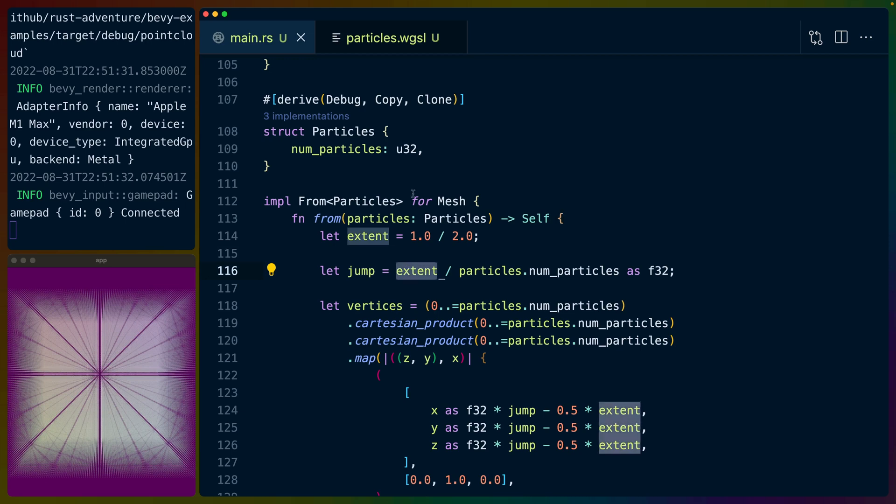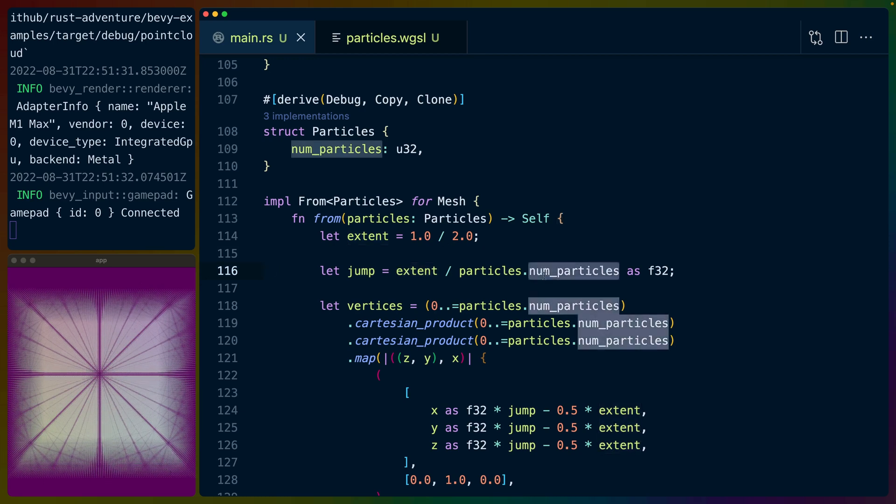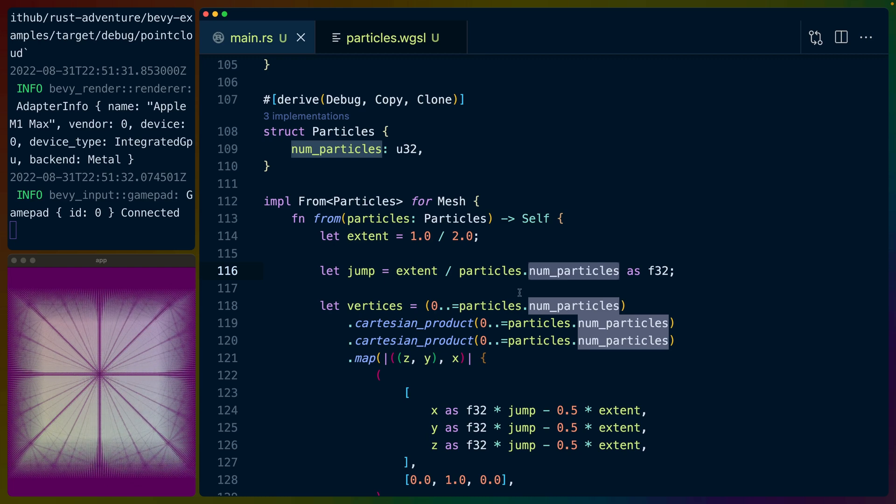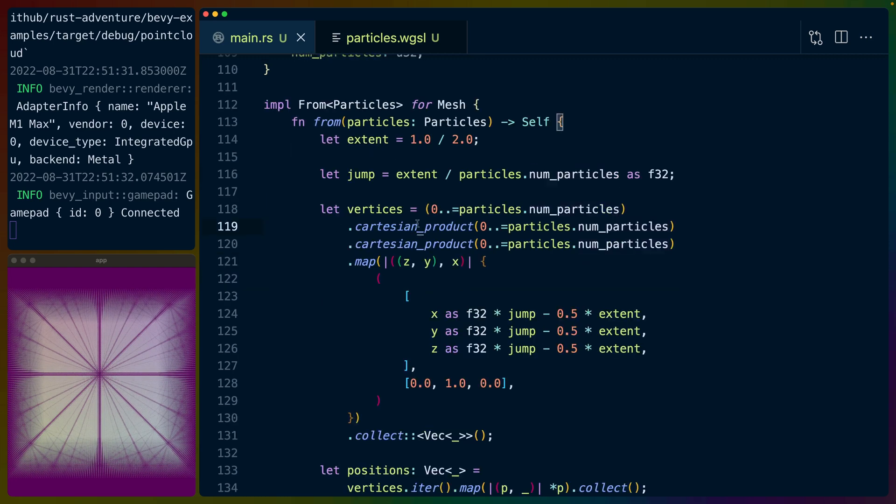Then we set the distance between each particle. So we get that extent, and we divide it by the number of particles. This gives us the jump for each of the particles. So the distance from any one particle to any other particle—they're all spread uniformly throughout this whole cube.